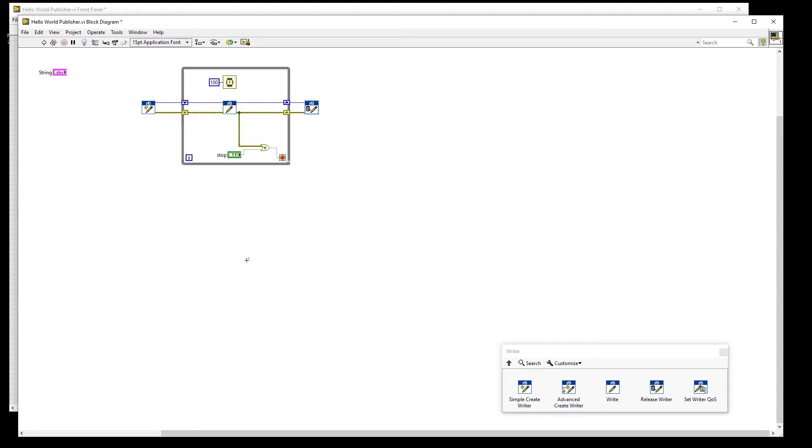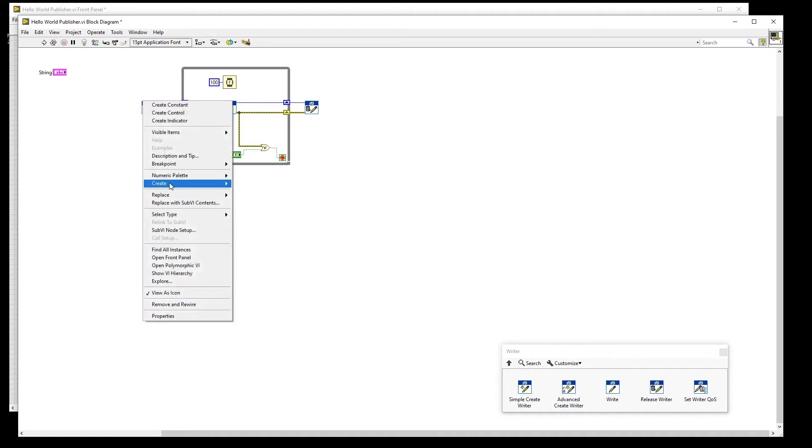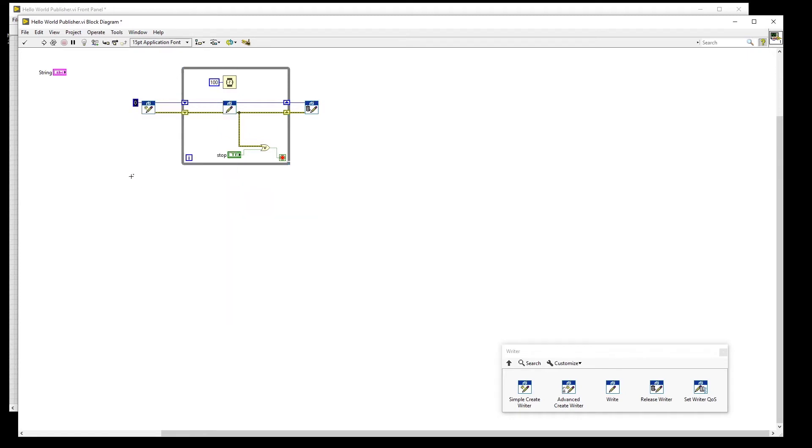In order to properly configure the Simple Writer, we will need three pieces of information. The first is the domain, which in this case will be zero. The second is the topic name, which will be data.